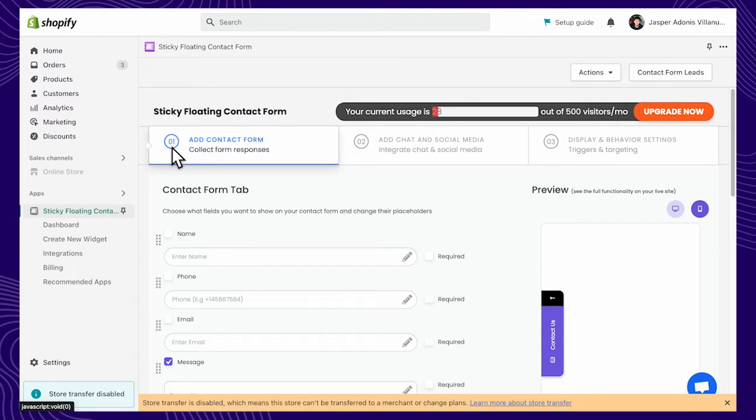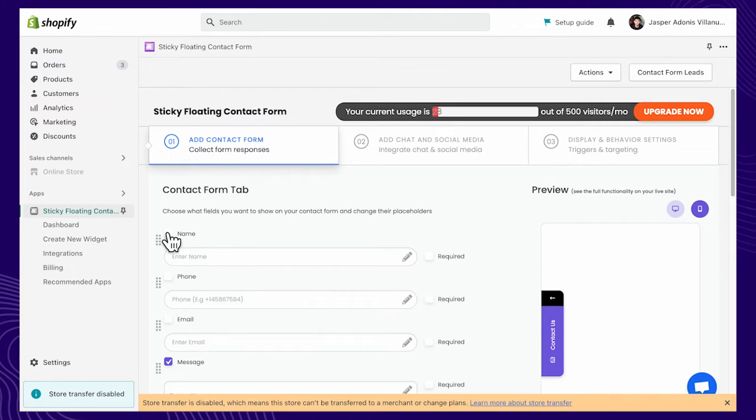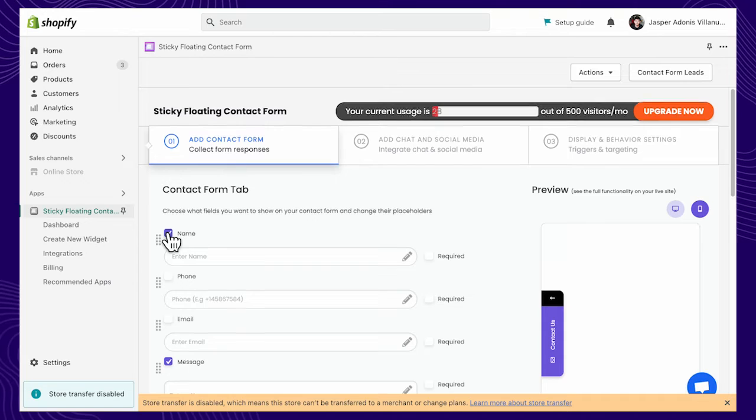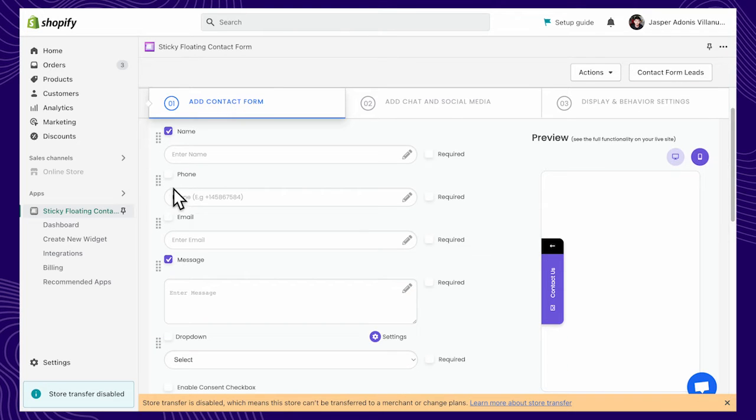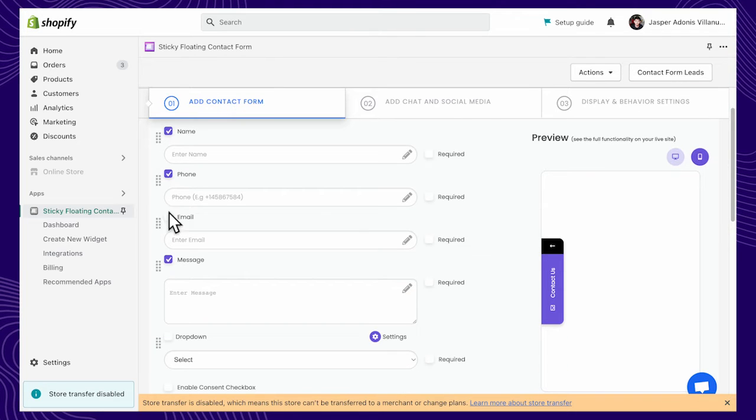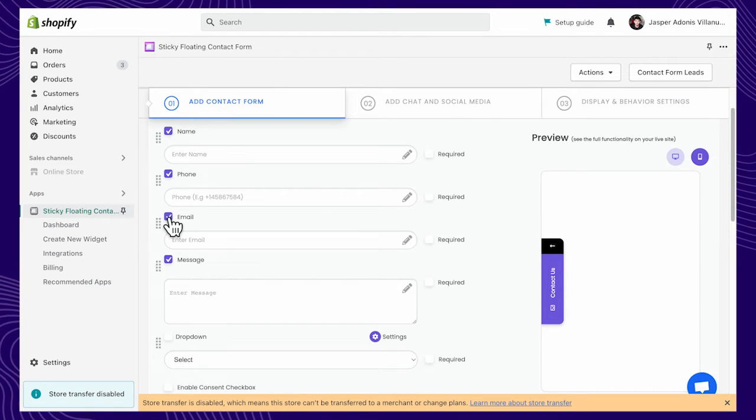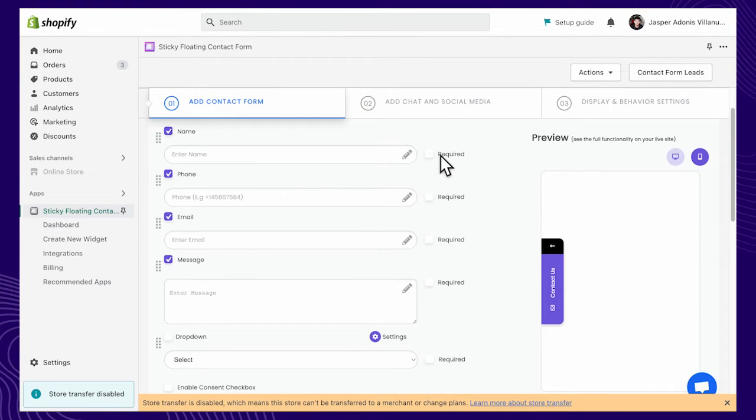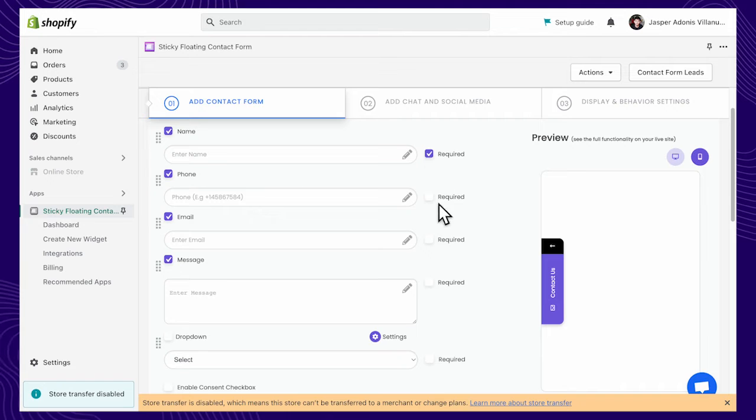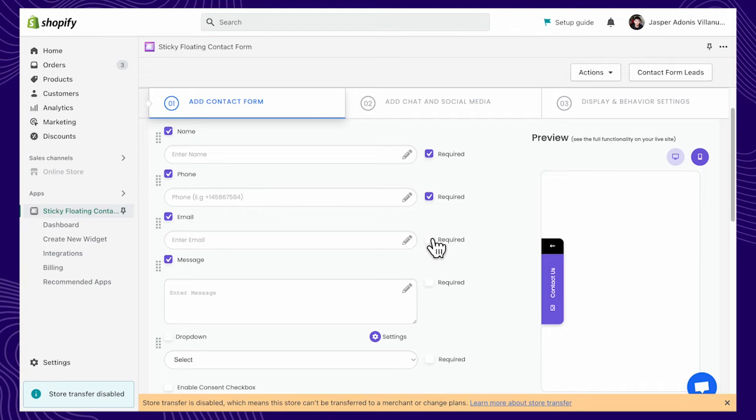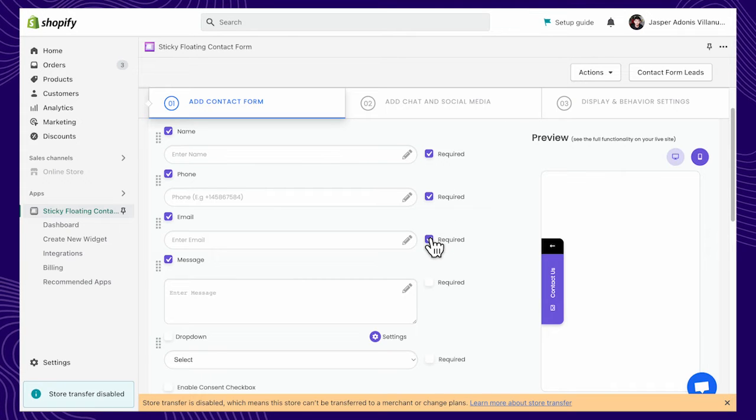If you want to add a contact form, choose the fields you want to show on your widget. Pick the ones you require for your shop visitors to fill out, like name, email address, and contact number.